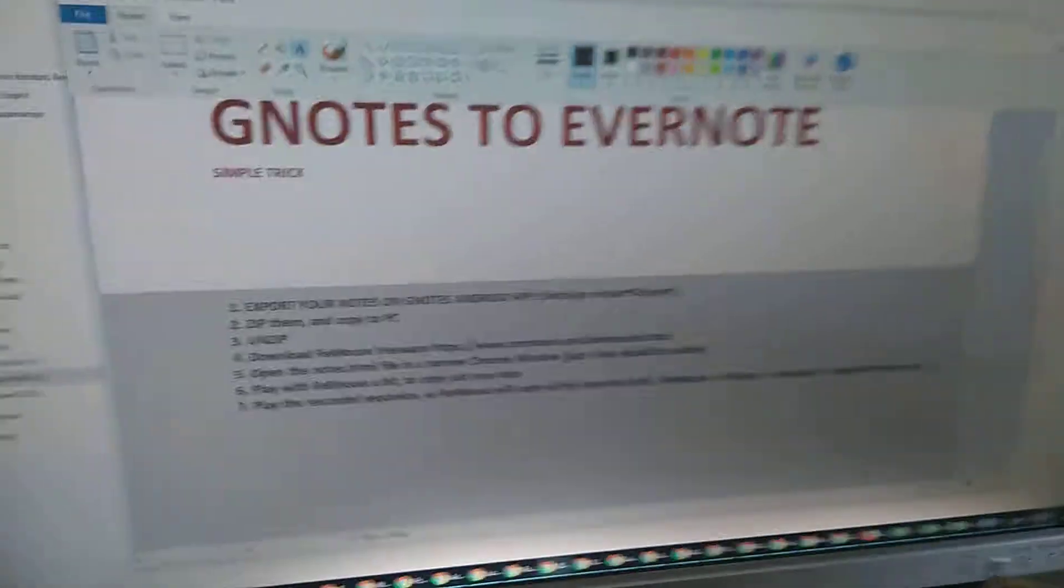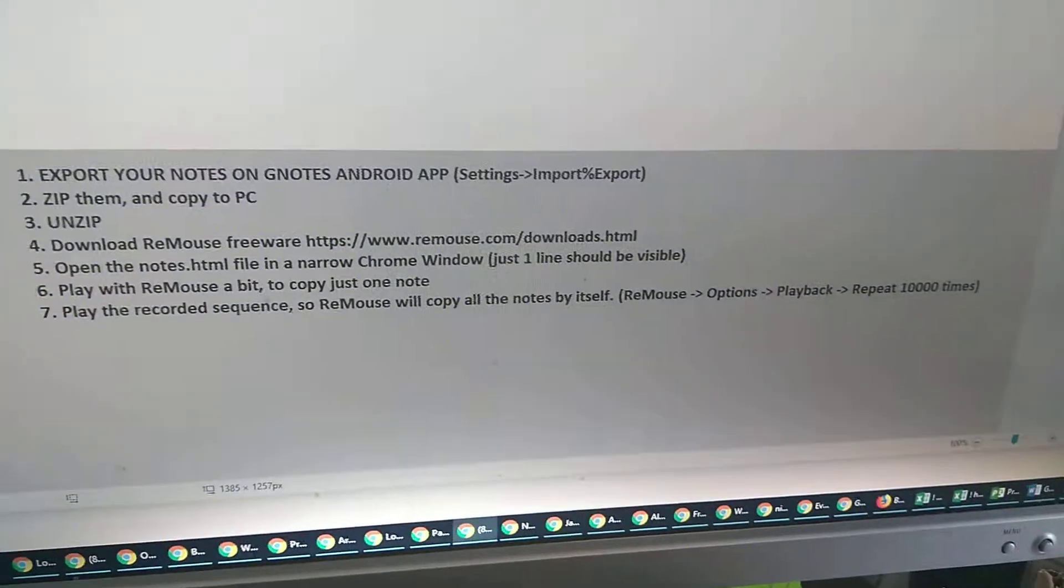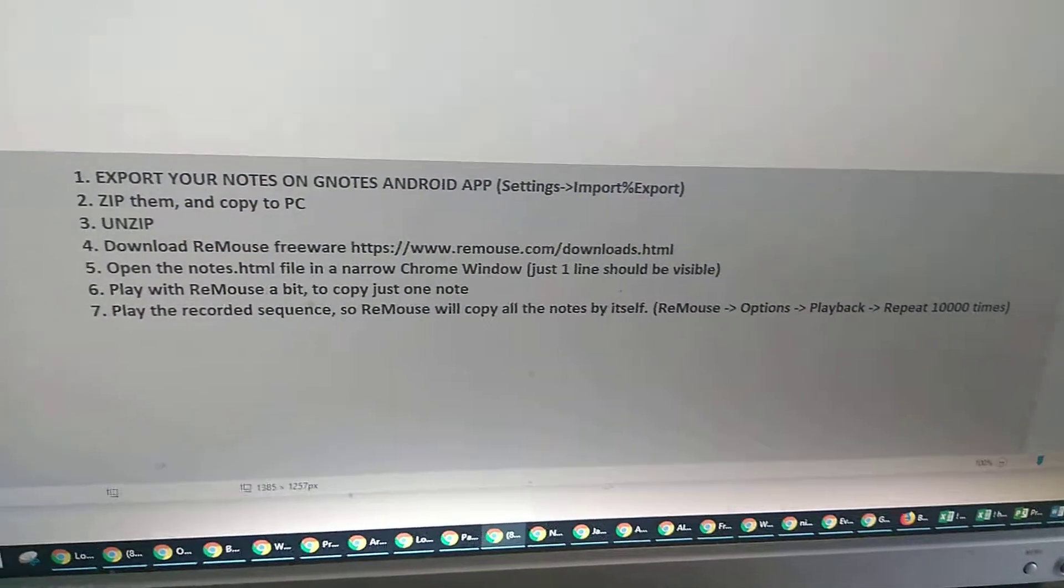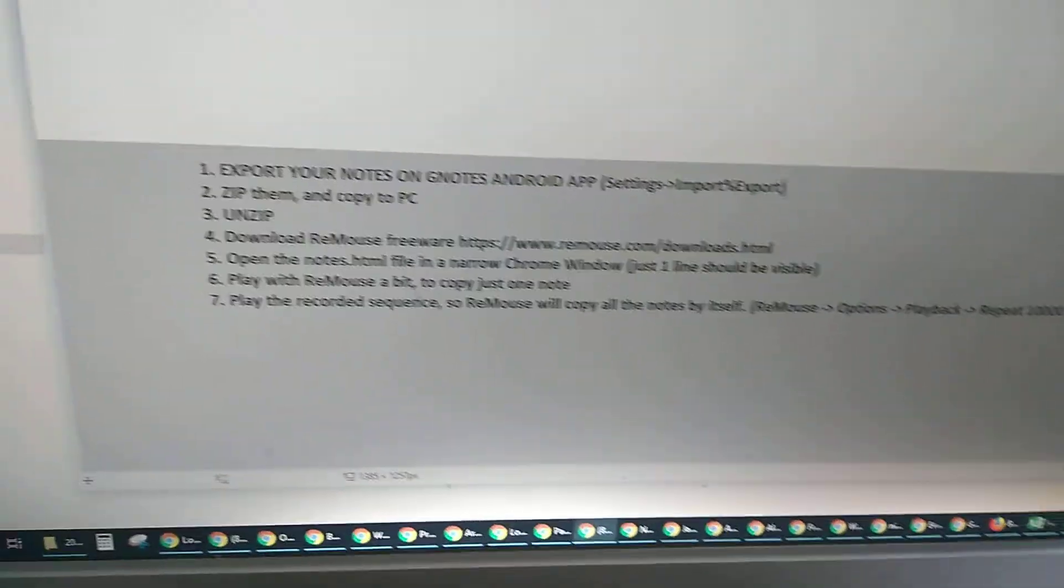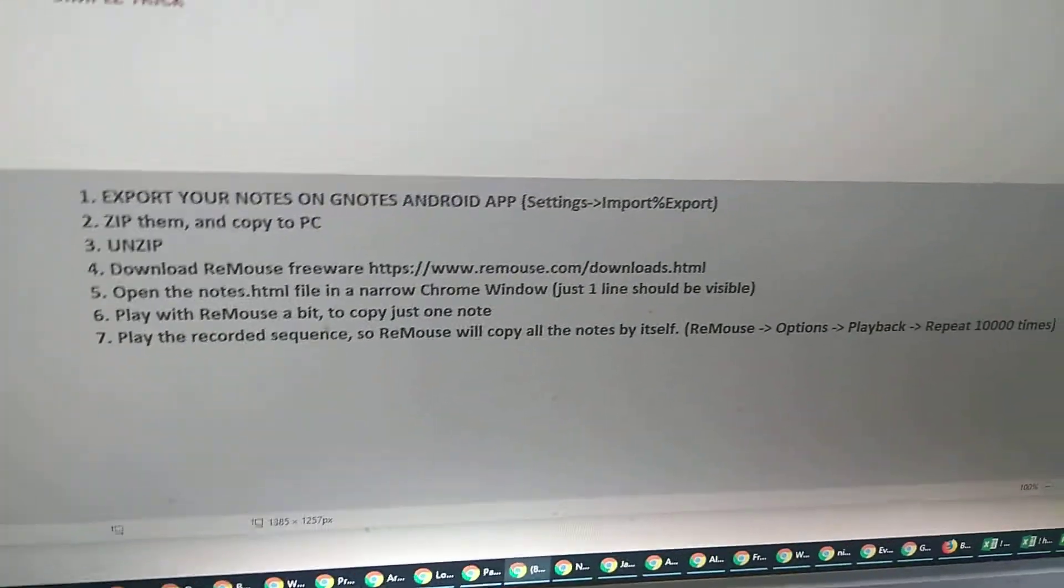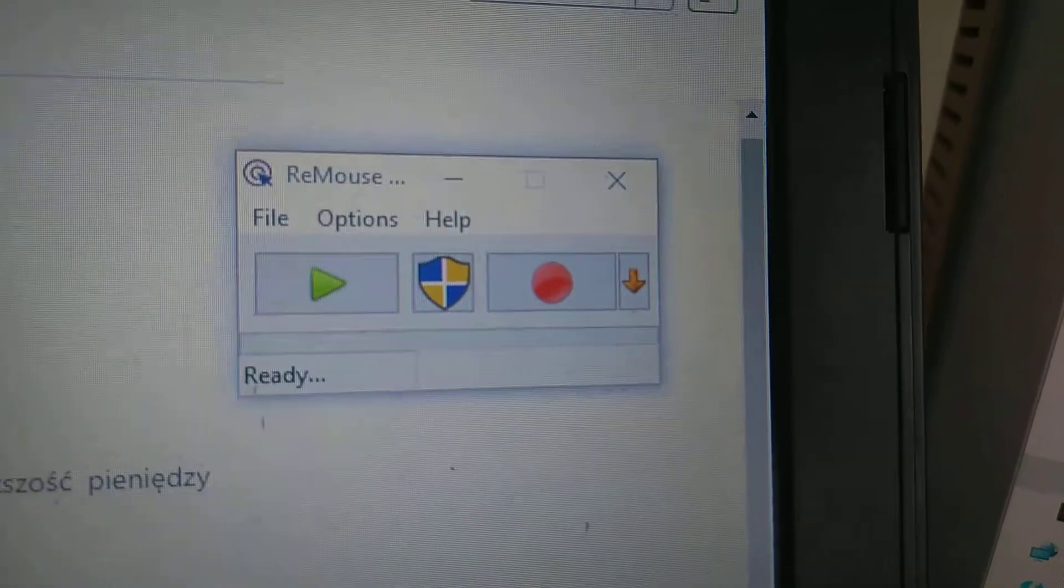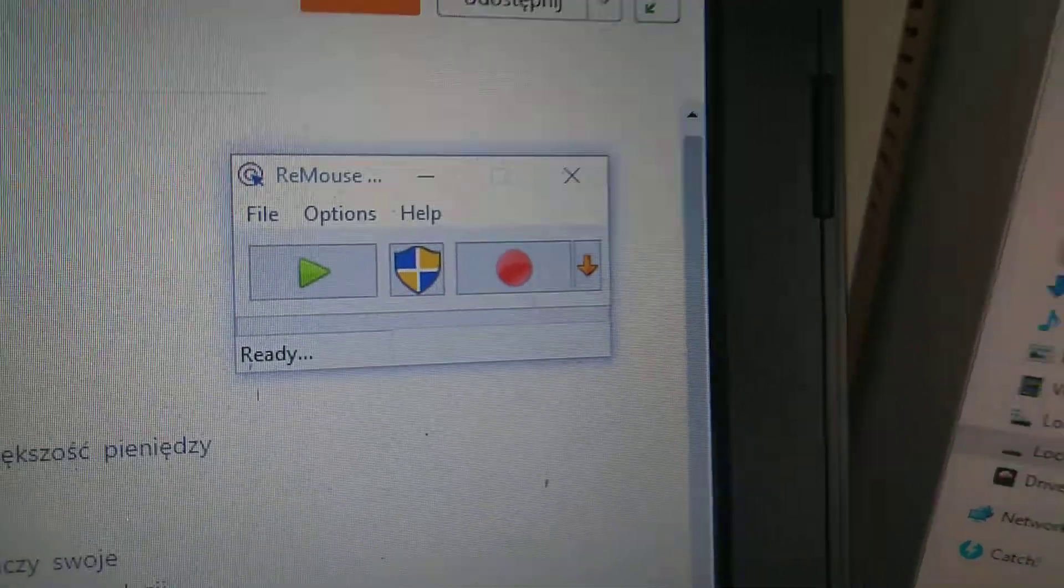And then you need ReMouse. ReMouse is a freeware app, looks like this, it's super simple, it's free. And you just record the pattern of your mouse and your keyboard and then it's just repeating this.